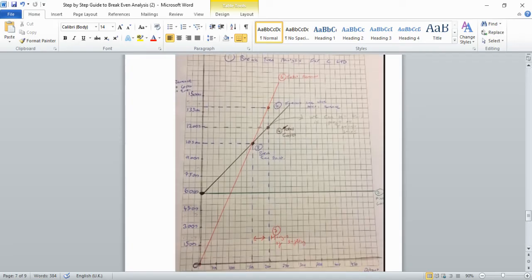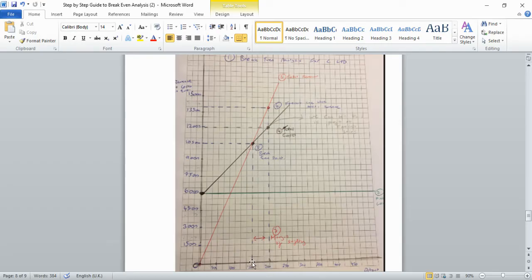Step seven is the margin of safety. This is the distance between your forecast sales of 2,000 units and your break-even point of 1,500 units — a difference of 500 units. Clearly label this gap on the X-axis as the margin of safety.